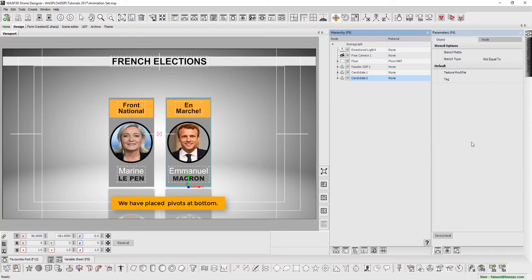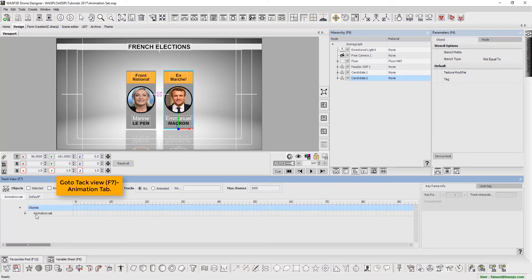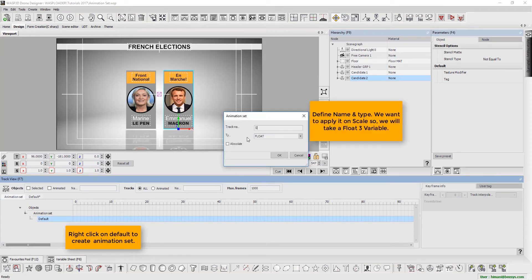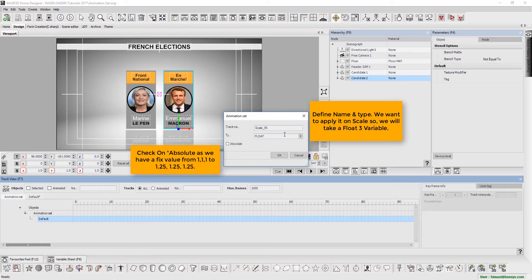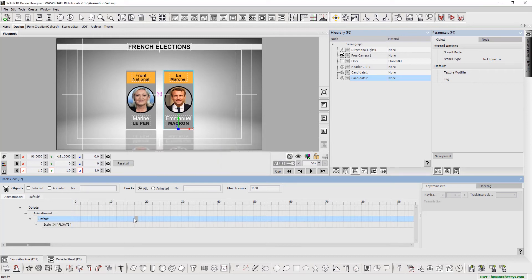We have placed pivots at bottom. Press F7 and go to Track View. Select the Animation tab. Right click on Default to create an animation set. Define name and type. We want to apply the animation set on scale, so we will take a float3 variable. Check on absolute, as we have a fixed value from 1, 1, 1 to 1.25, 1.25, 1.25. Now we add keys to Track.